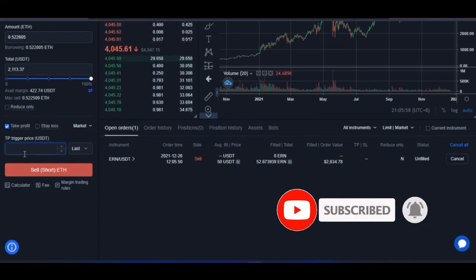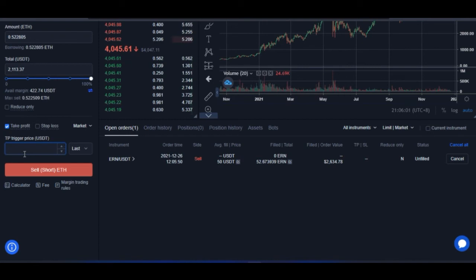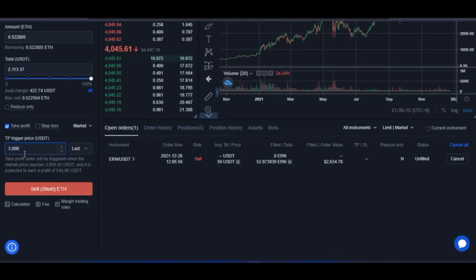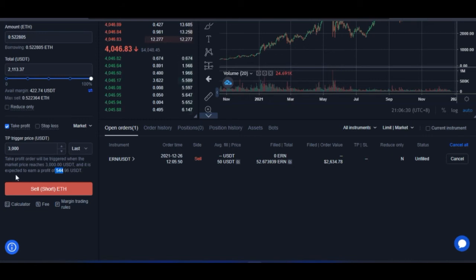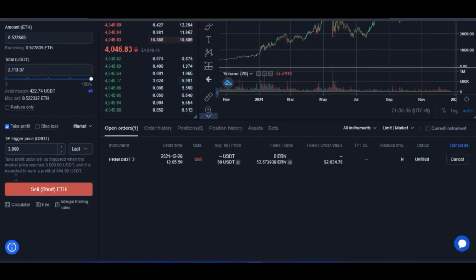Remember that we are shorting the market, meaning we can only make profit when the price of Ethereum actually decreases from $4,000. So for take profit we use a lower price — we're predicting the market will go down. If I set take profit at $3,000, OKX shows that we'll take profit when Ethereum reaches $3,000 USDT, and we're expected to earn a profit of about 544 USDT.